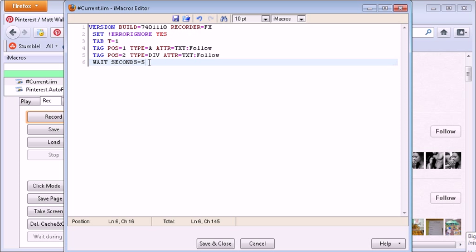When you first start, you can extend the waiting seconds to about 10 or 15. If you do it too quickly, Pinterest might say, wait, slow down, you're going too quick. So typically, I like every 10 to 15 seconds. Okay? You've done this, hit save and close.